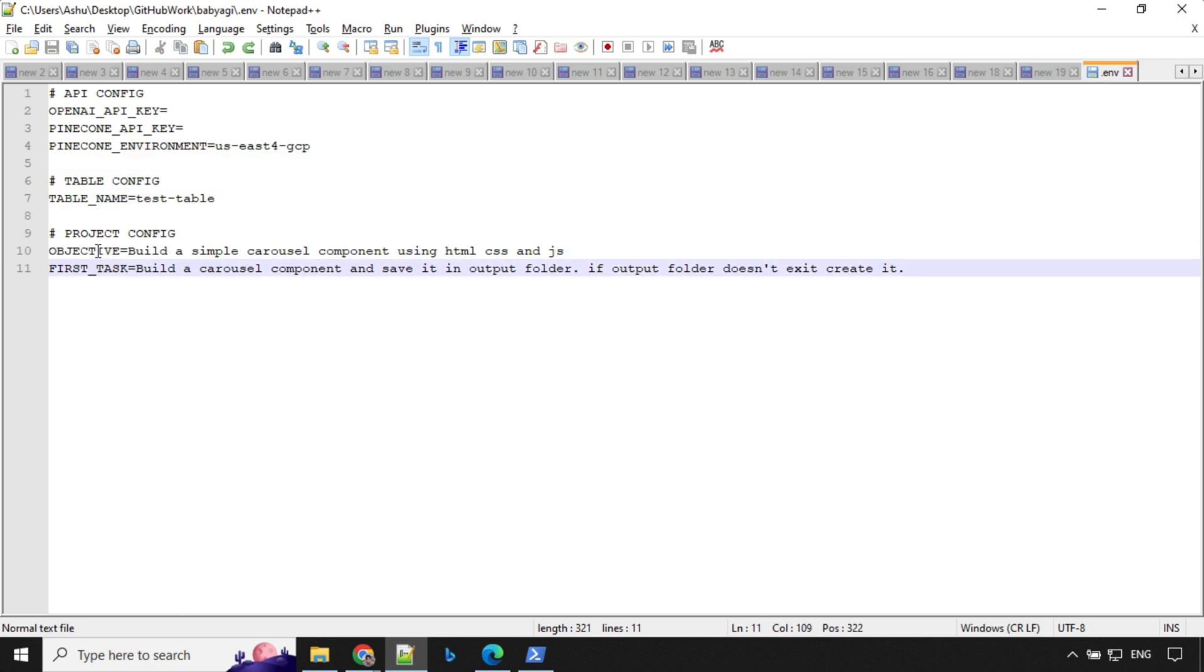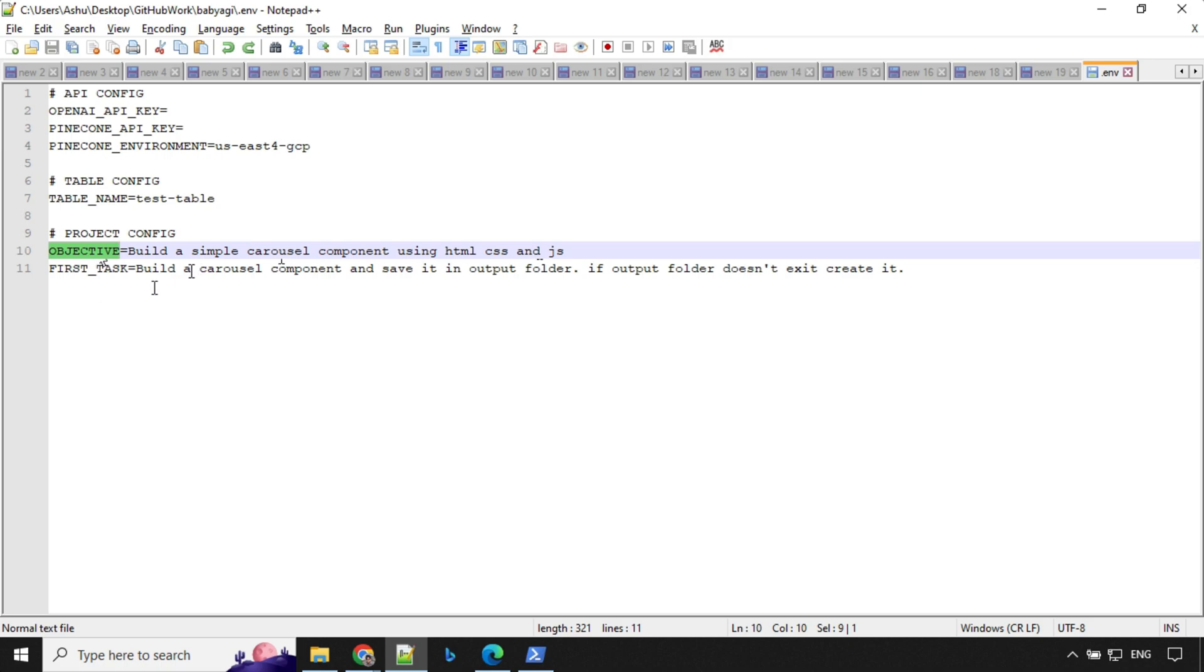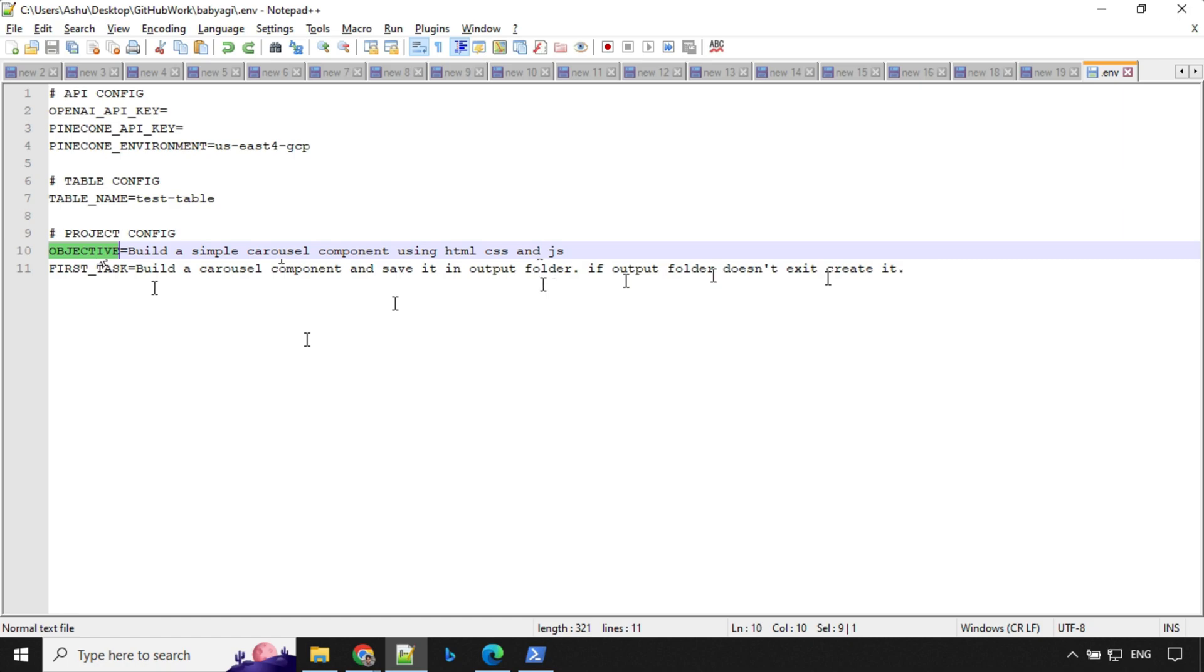I have set the objective as build a simple carousel component using HTML, CSS and JS. And the first task is build a carousel component and save it in output folder. If output folder doesn't exist, create it. Remember one thing, it is not going to physically create anything. It is just going to run and give us the steps about that.